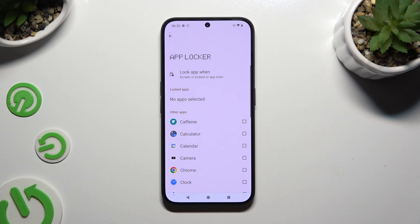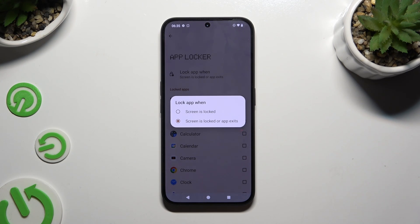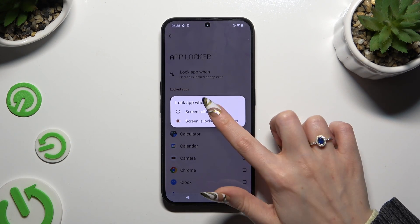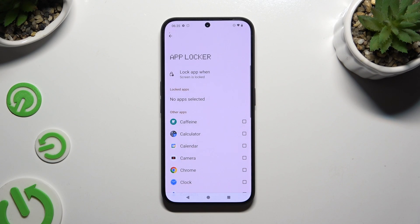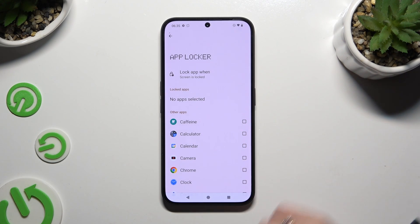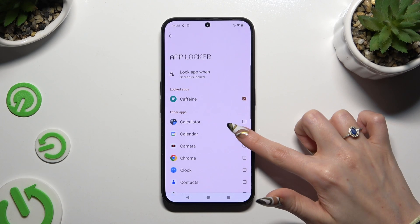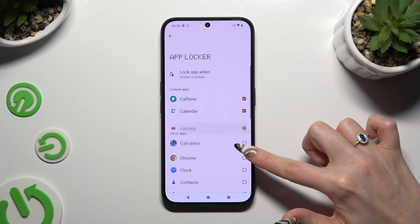Select Log App when at the top and apply the best option for you. In my case, I chose lock up when screen is locked.